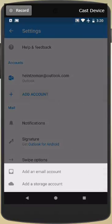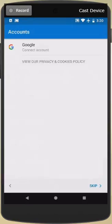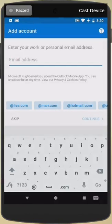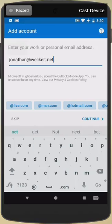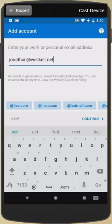This is an email account, so choose that. I'm not going to choose this Google thing. I'm going to skip that, and I'm going to put in my own email address. You'll put in yours, of course, and continue.